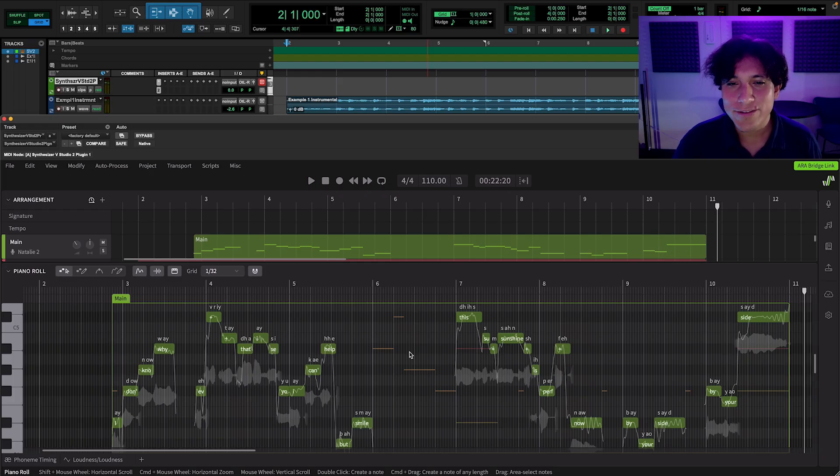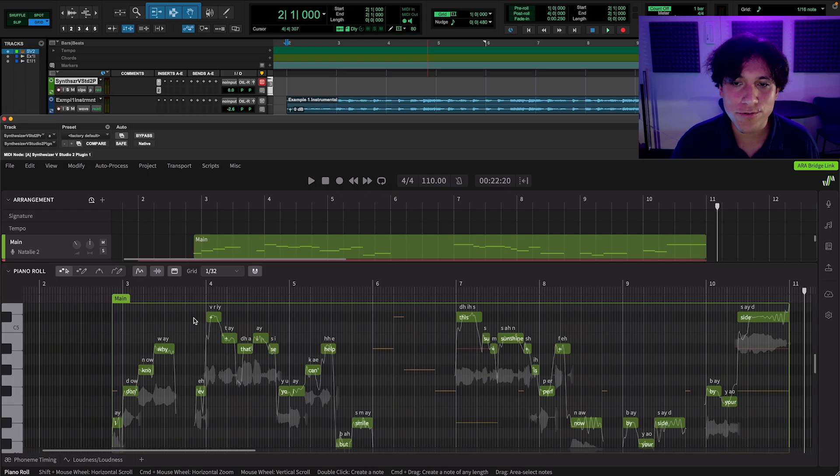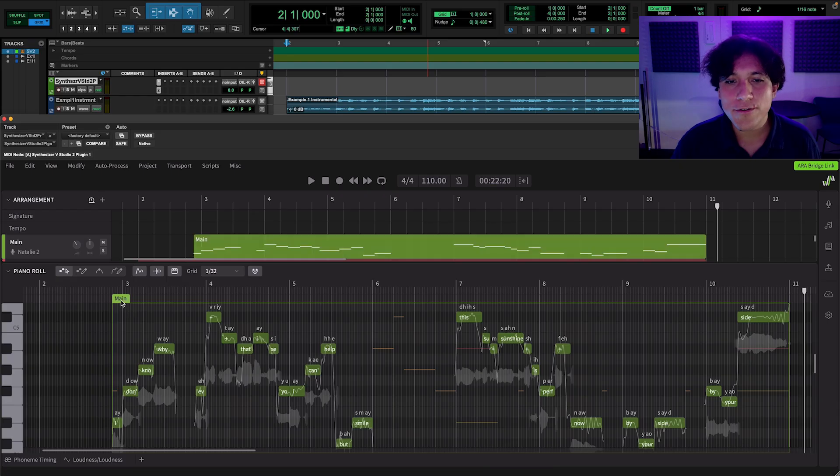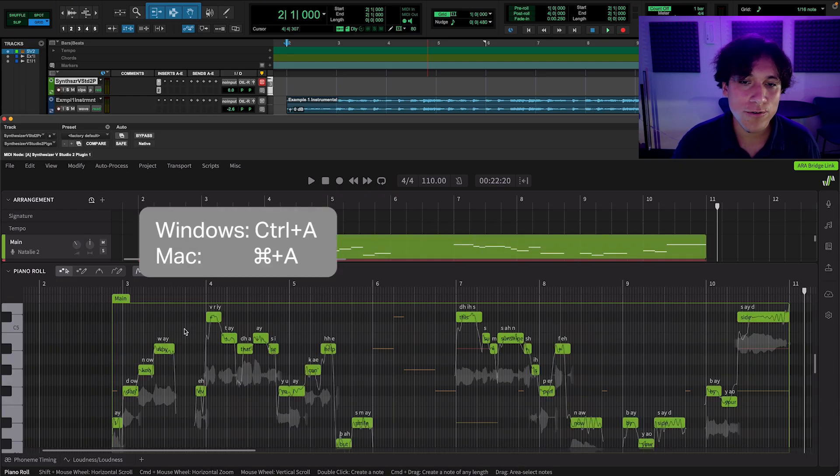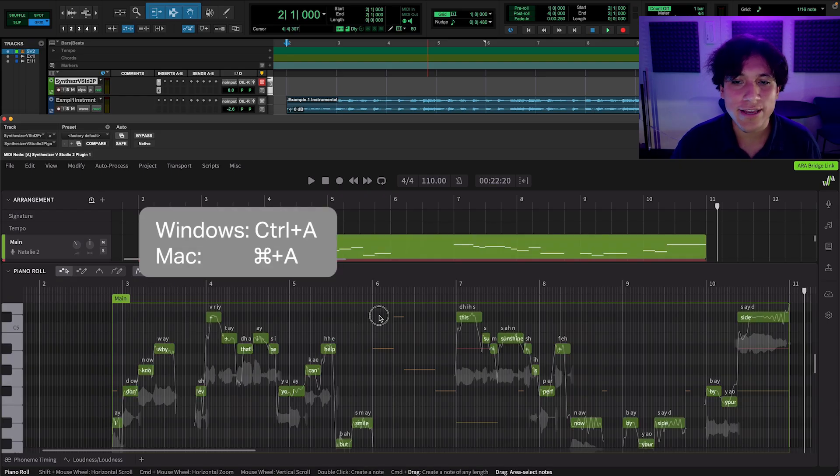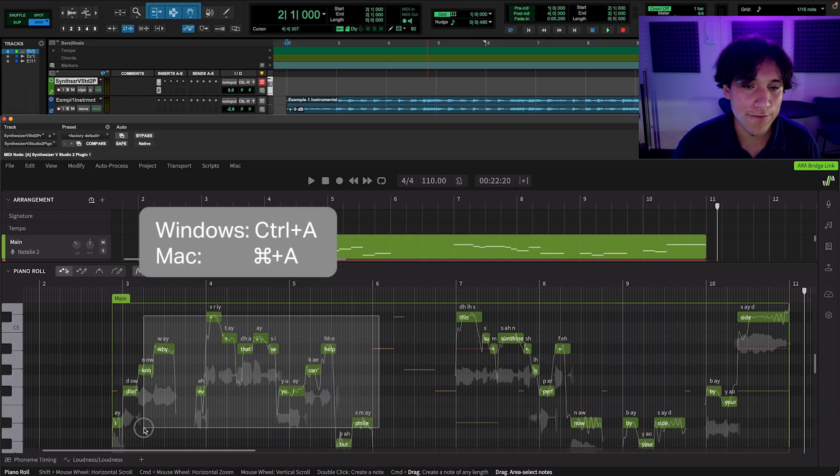To change the section you want, make sure you are in the right note group. Then you can press Command-A to select the whole group, or just click and drag to select the notes you want to modify.